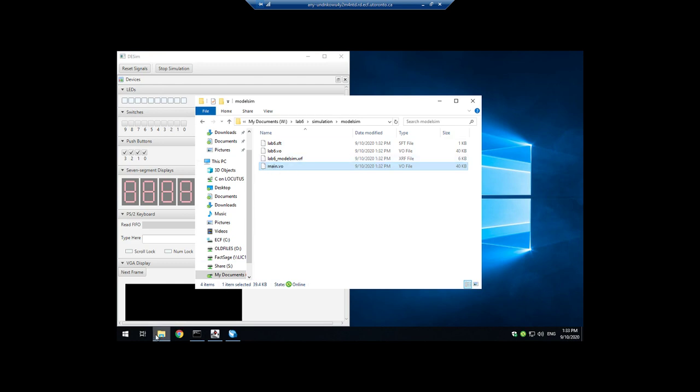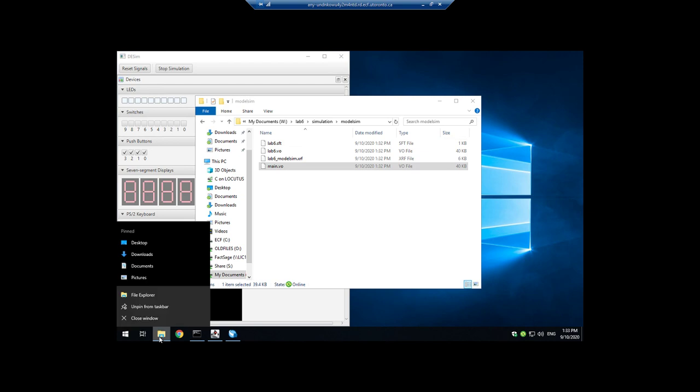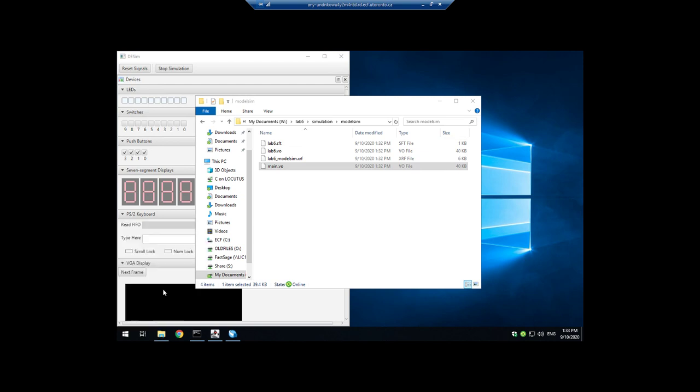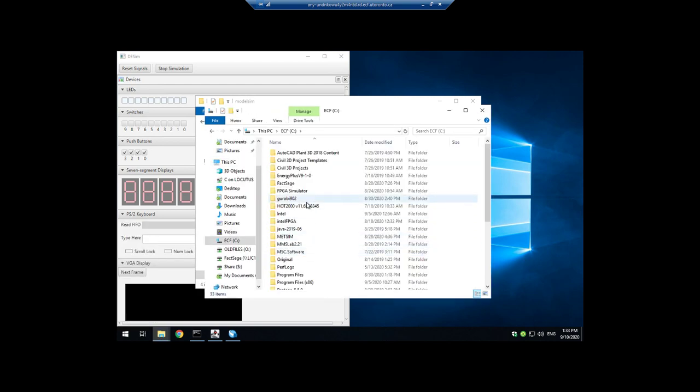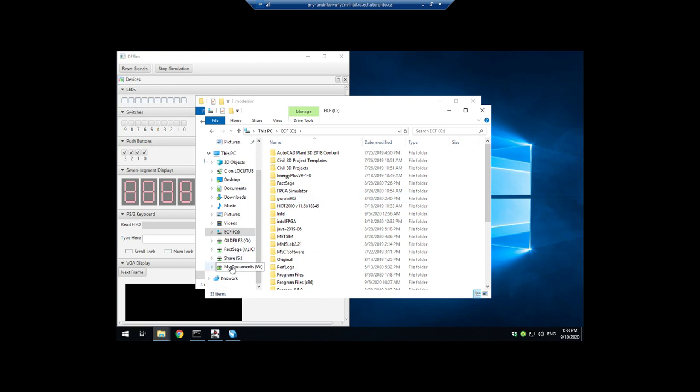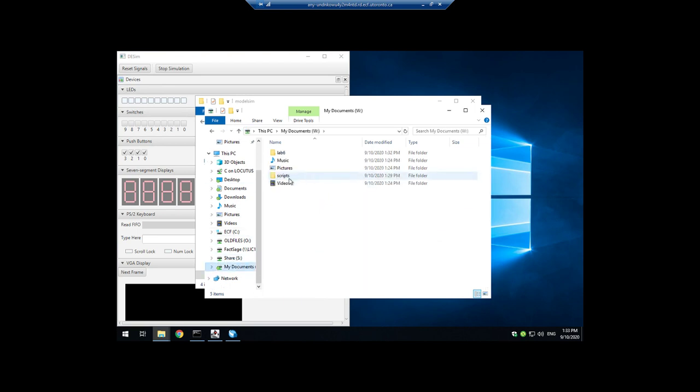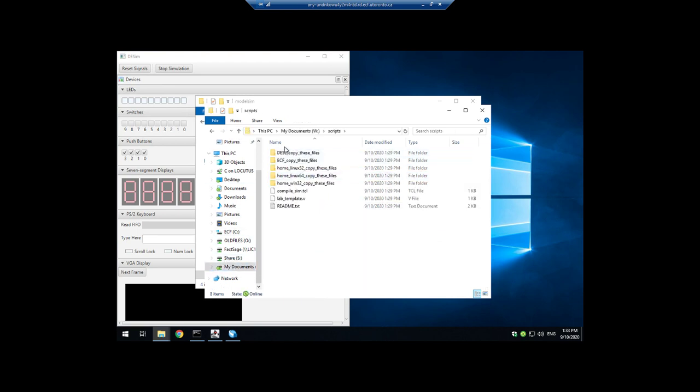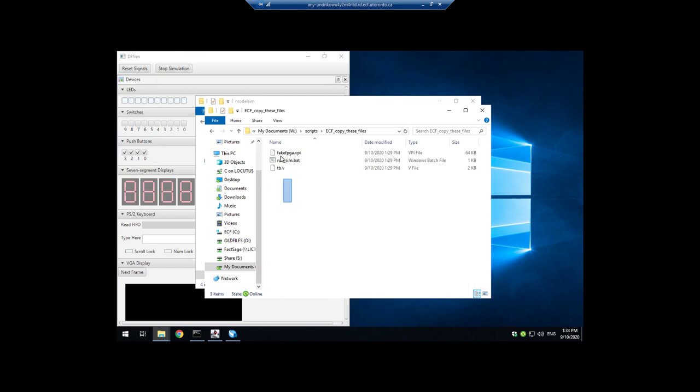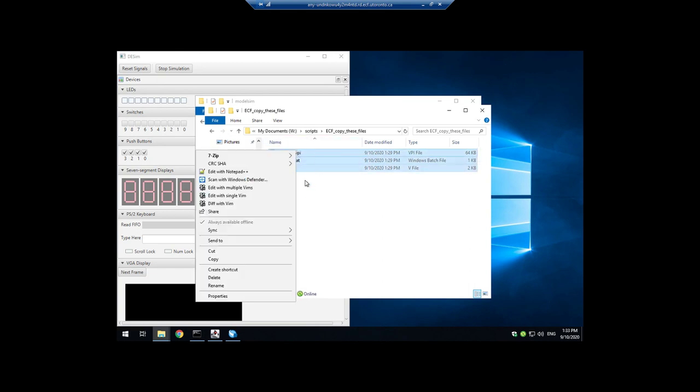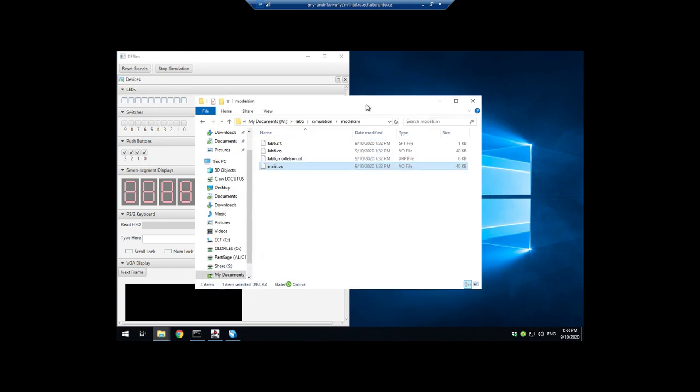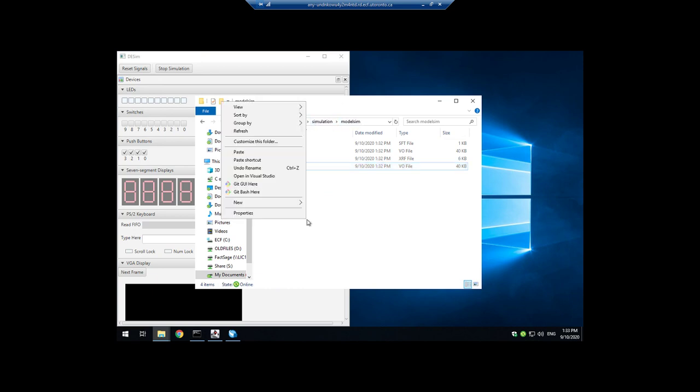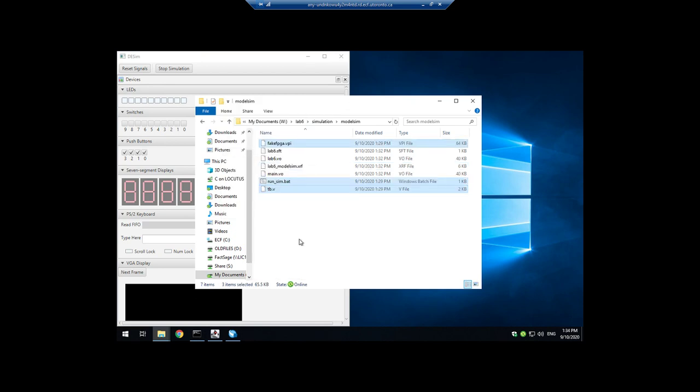Now just go back into that scripts folder. And notice here, there's a folder here called ecf. Copy these files. Go in here. Copy all these three files and put them in this simulation model sim subfolder of your Quartus project. And that's it.